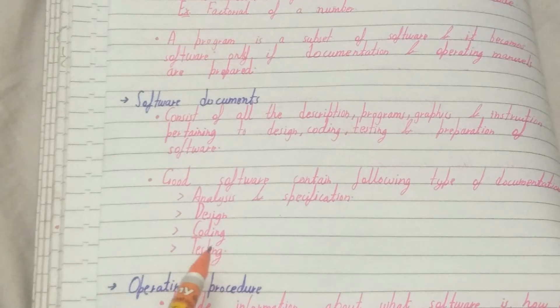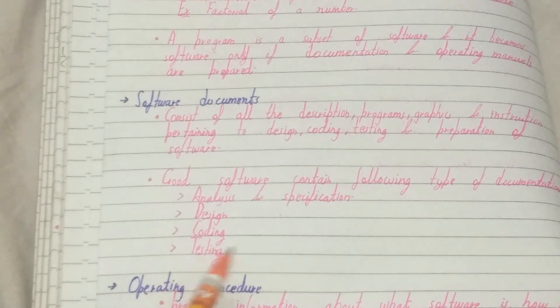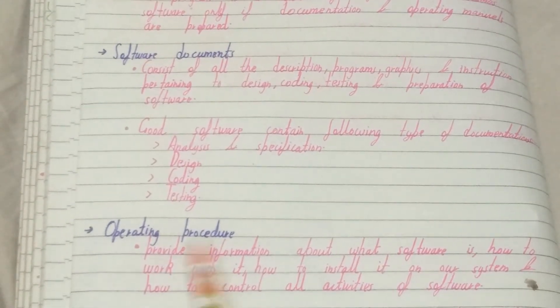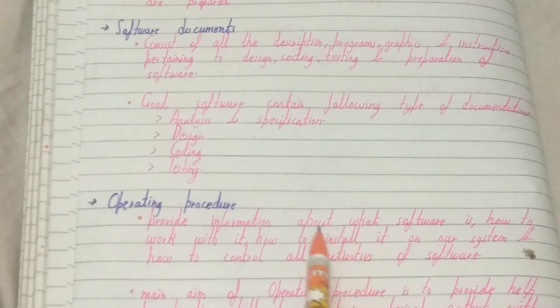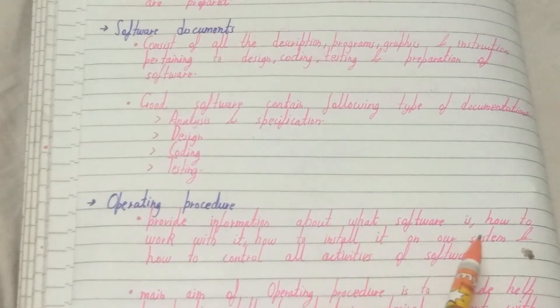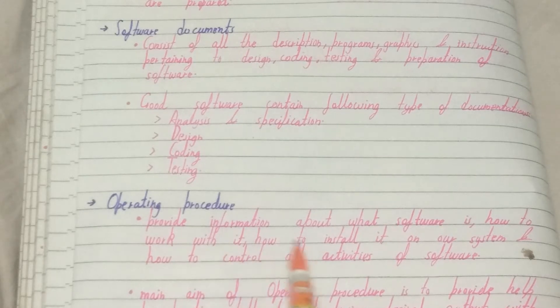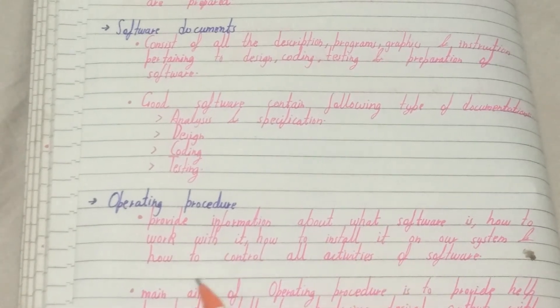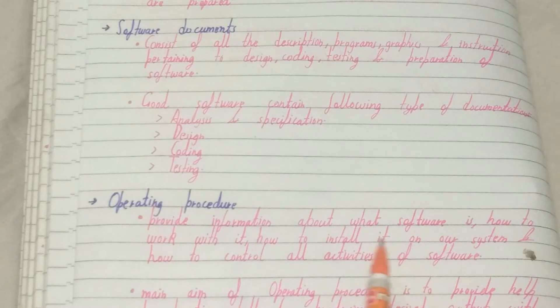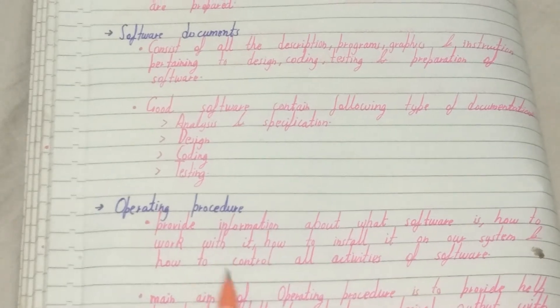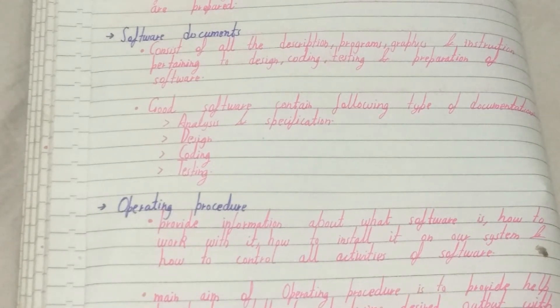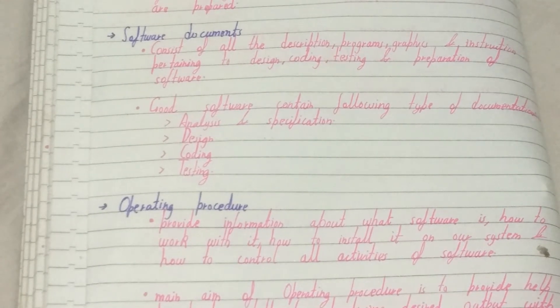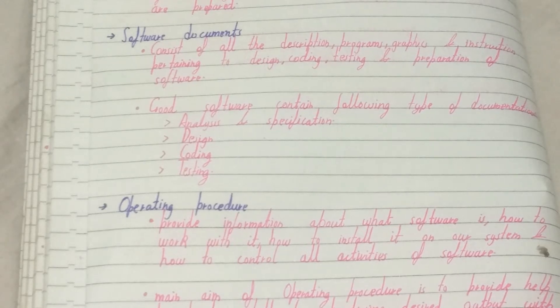The next main component is the operating procedure. It provides information about what the software is, how to work with it, how to install it, and how to control all activities of the software. So the operating procedure basically tells us about how to use and handle a particular software.